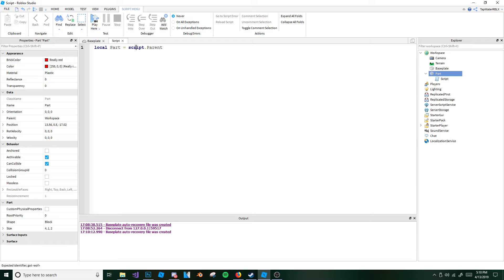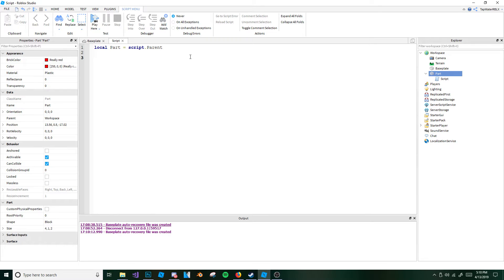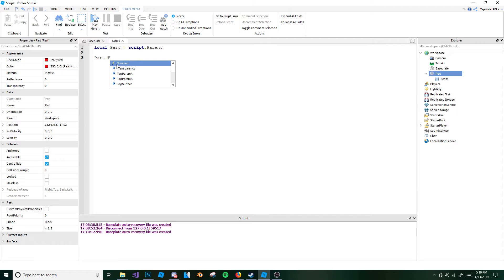Script dot parent just means you're getting the part, because the script is in the part — so the parent of the script is the part. Pretty simple. And then you're going to want to go ahead and do part dot touched. Now listen — if you type a T, this autofill shows you a little lightning symbol. That lightning symbol basically means it's an event. You can distinguish events from variables that way — variables show a little rectangle. So go ahead and type part dot touched.